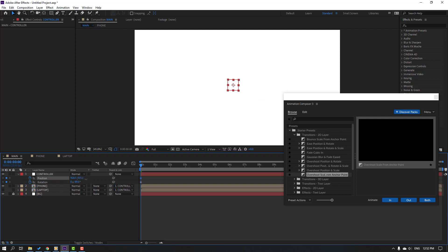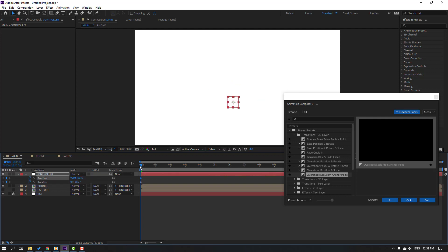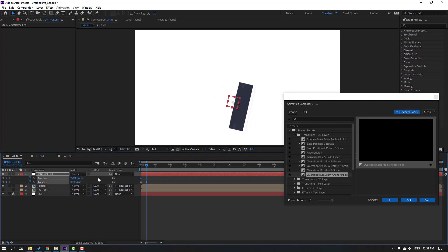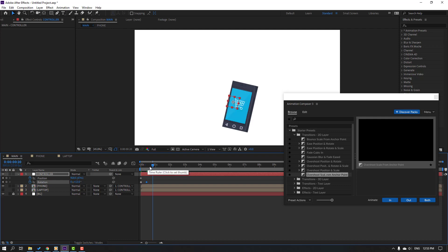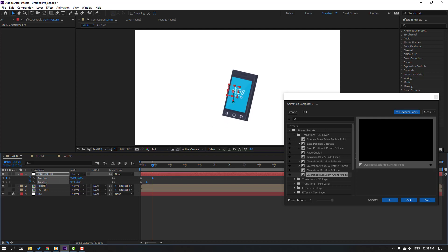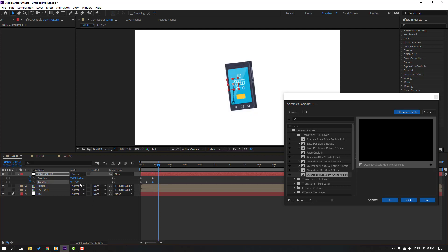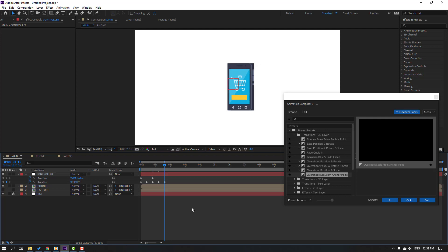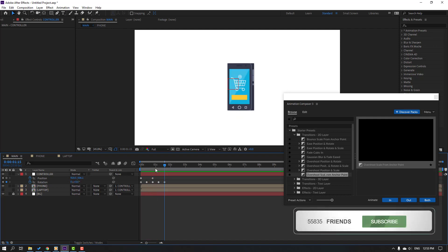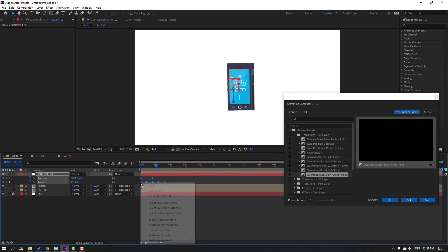Move this down. Go to the 10th keyframe, change rotation. Go to another 10th keyframe, move the phone up, change rotation to minus 7. Go to another 10th keyframe, change to 3, then to 0. Select all these keyframes, make Easy Ease.